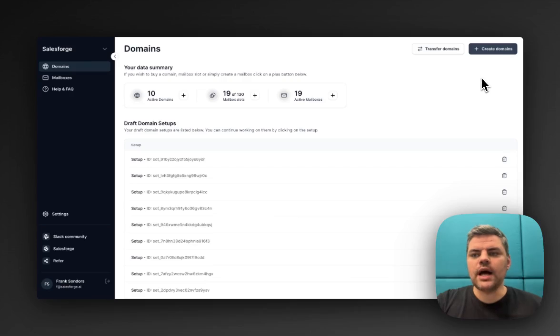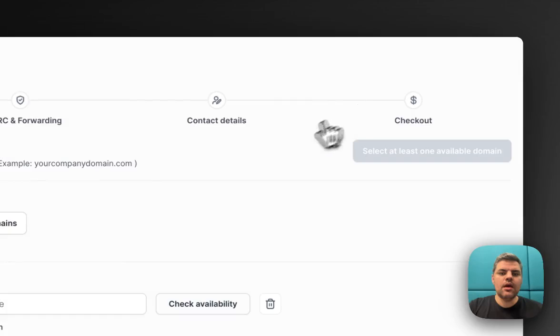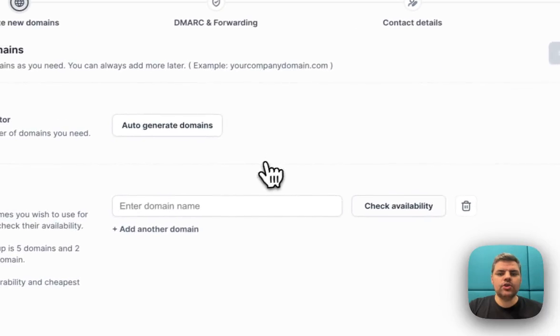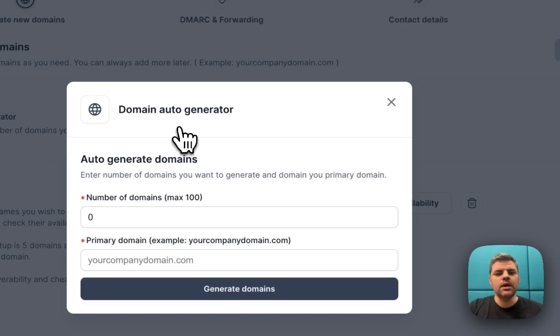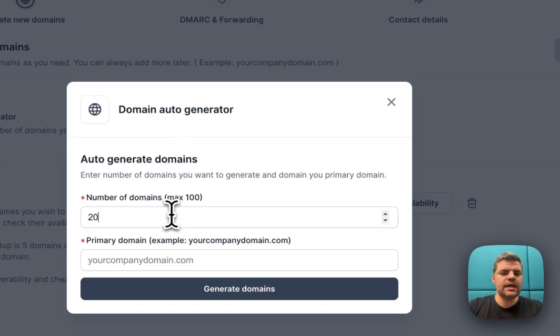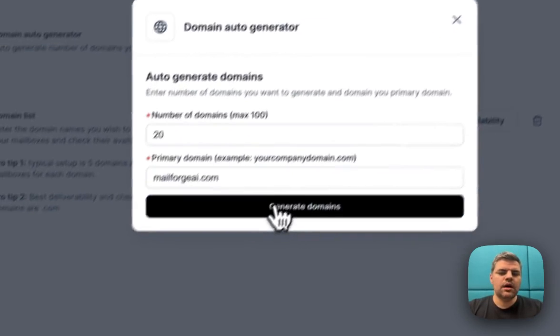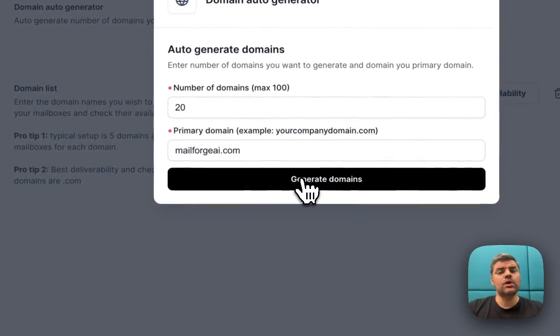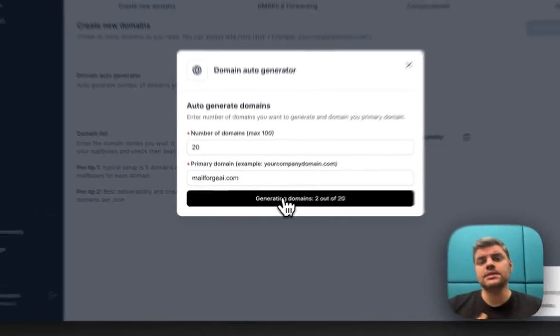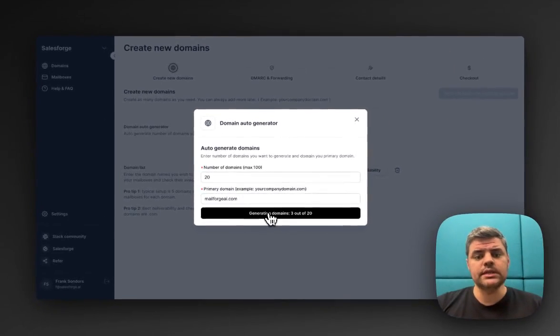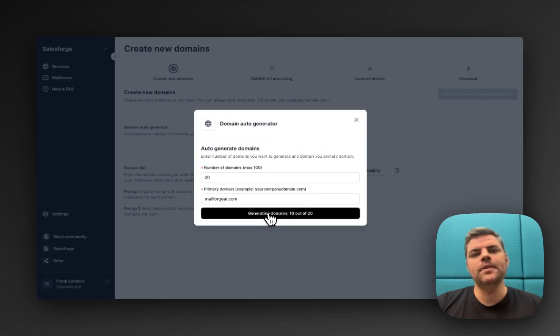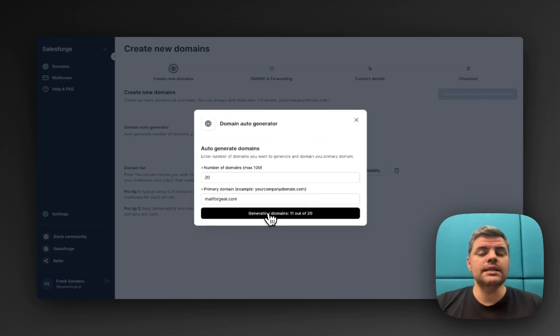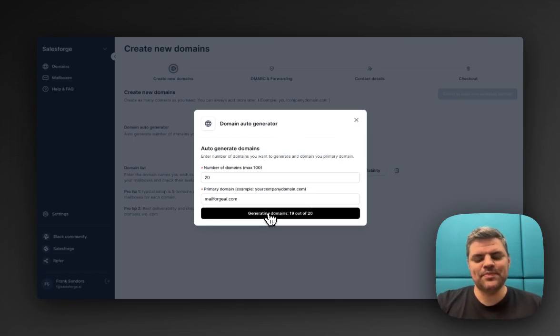First of all, you would click on create domains after you log in to the software. Then you would typically either auto-generate domains or manually select one. Let's auto-generate domains. Let's say I want to buy 20 domains right now. I'll put MailForge.ai as an example because I want to buy .com domains because they have the best durability. The system is now generating the domains that we're going to have a look at.